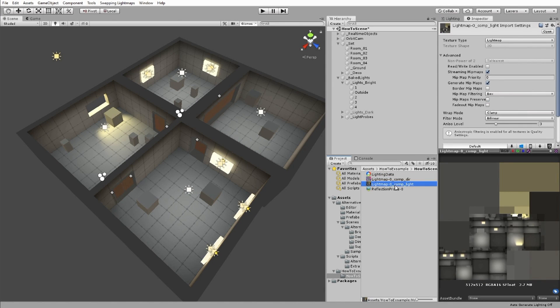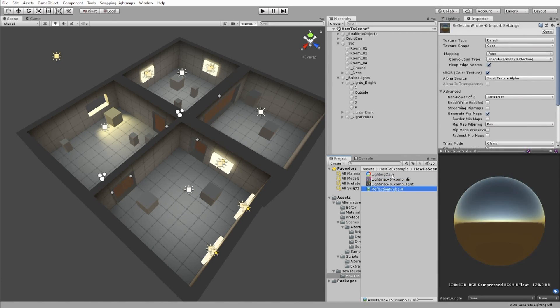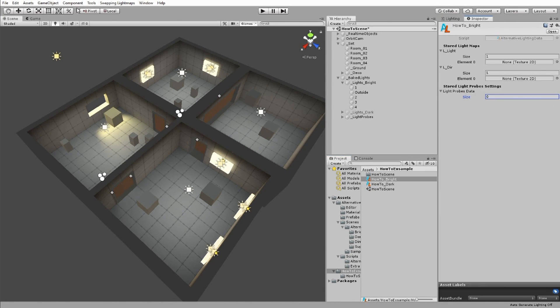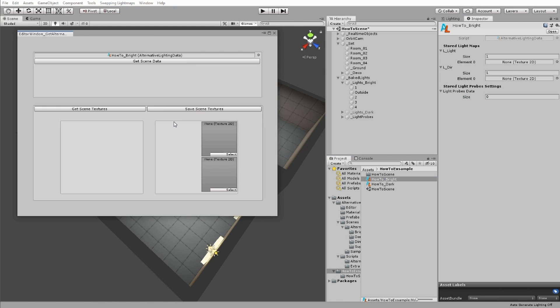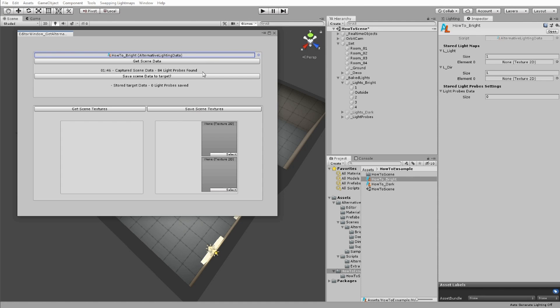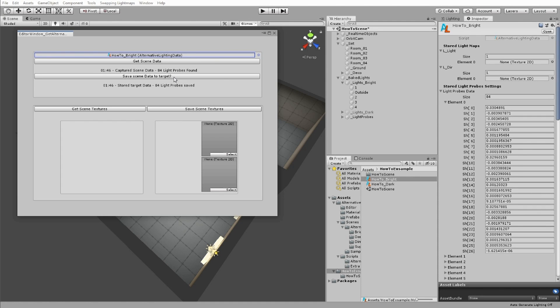Open the tool I've made called Get Alternative Lighting Data at the top, and use it to copy this scene's light probes to the appropriate alternative lighting data.